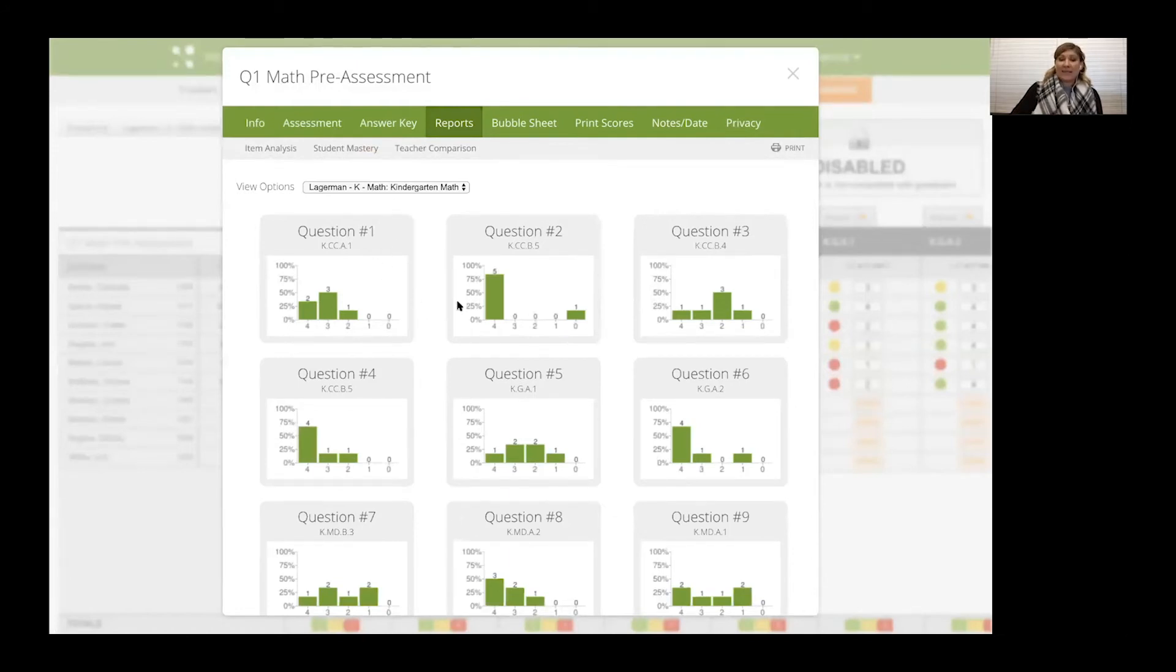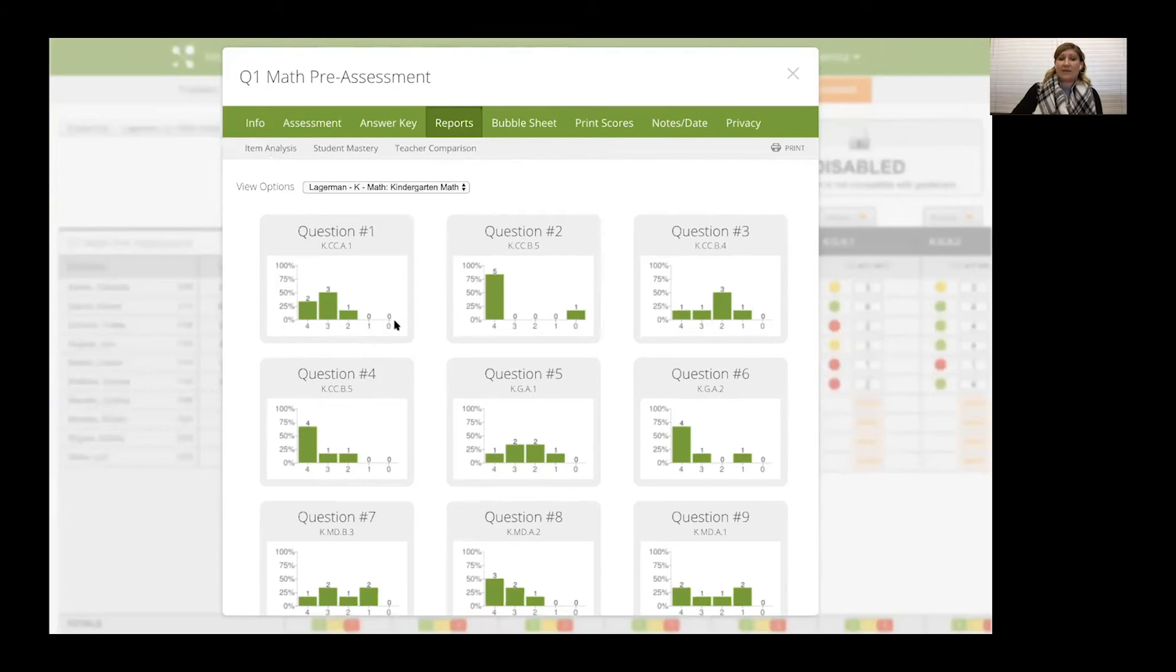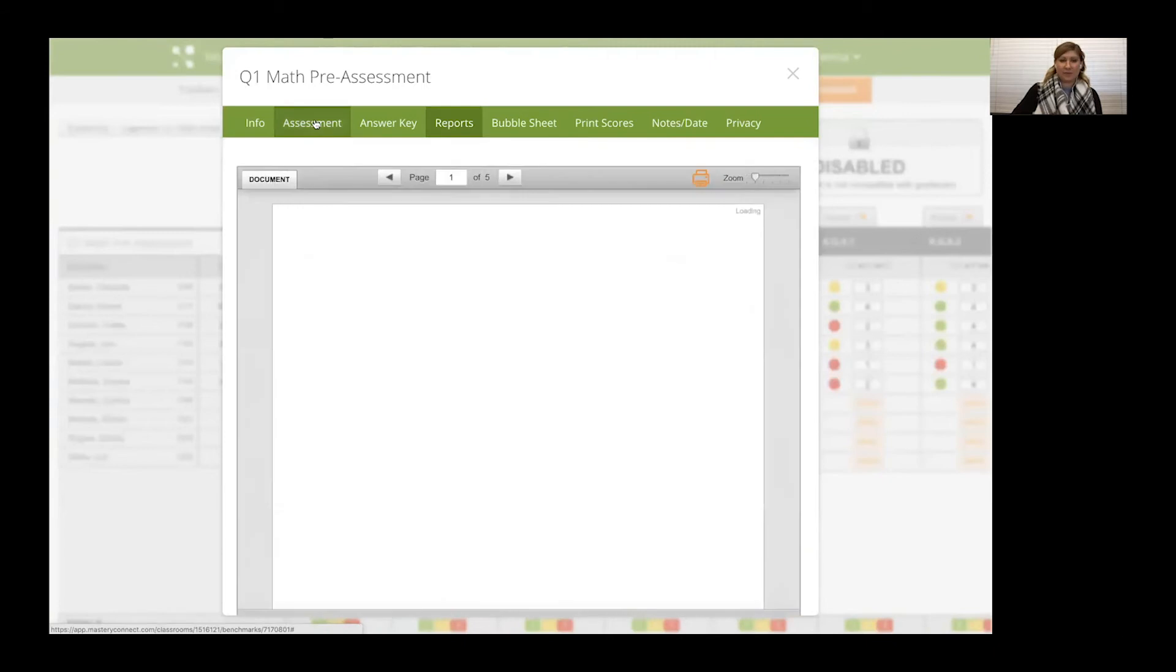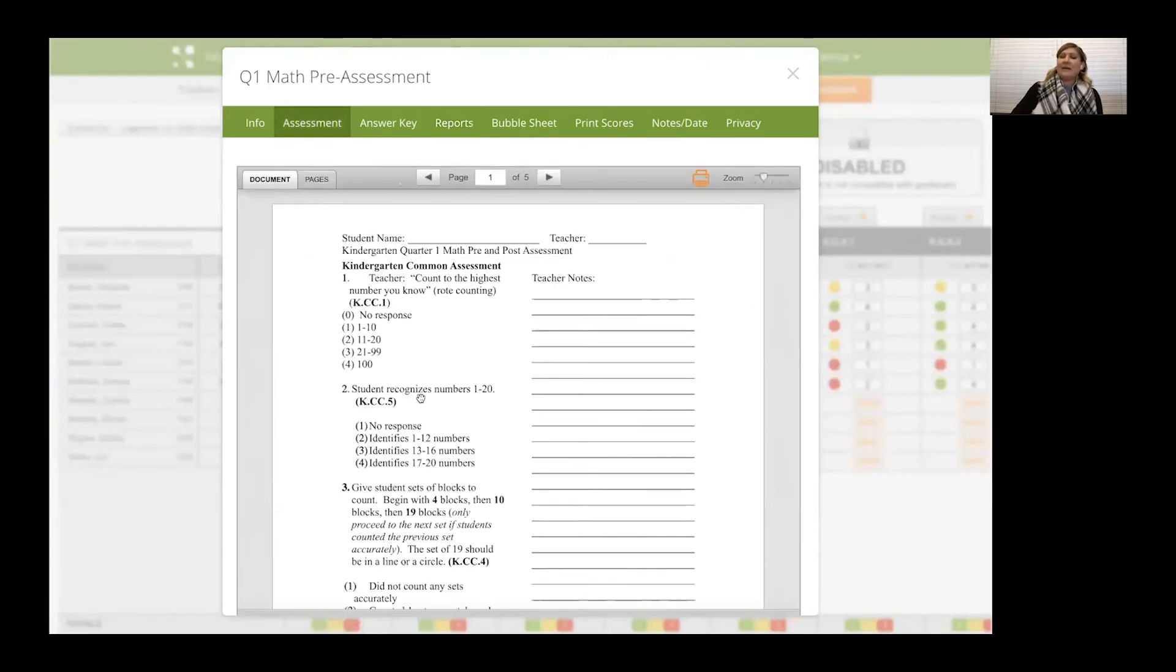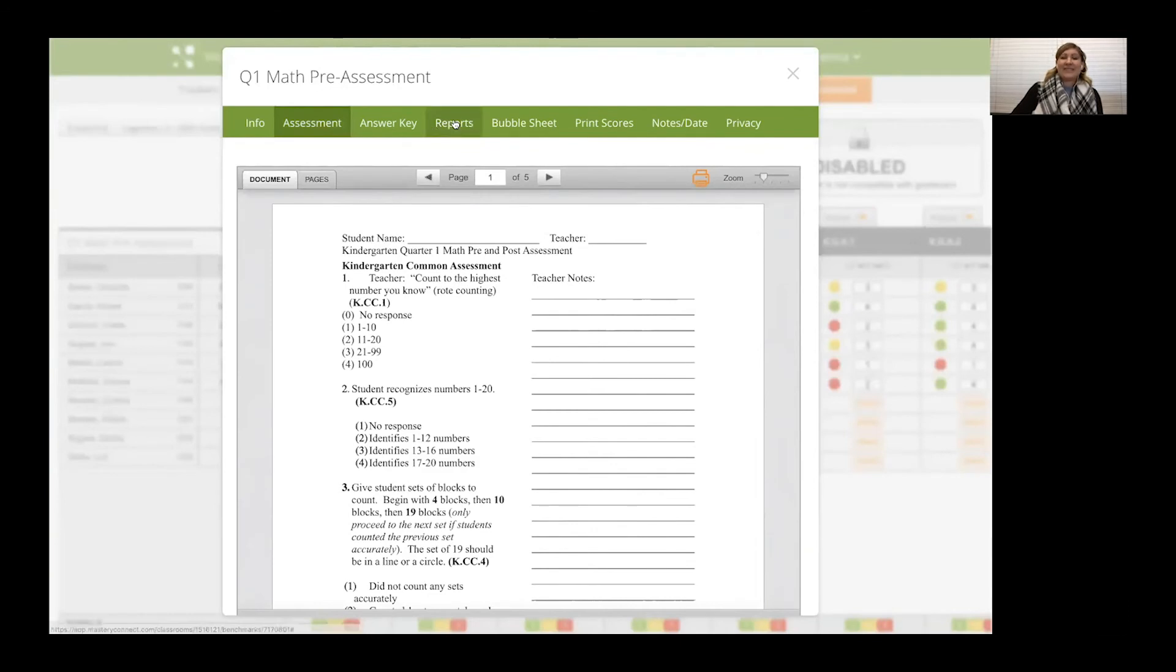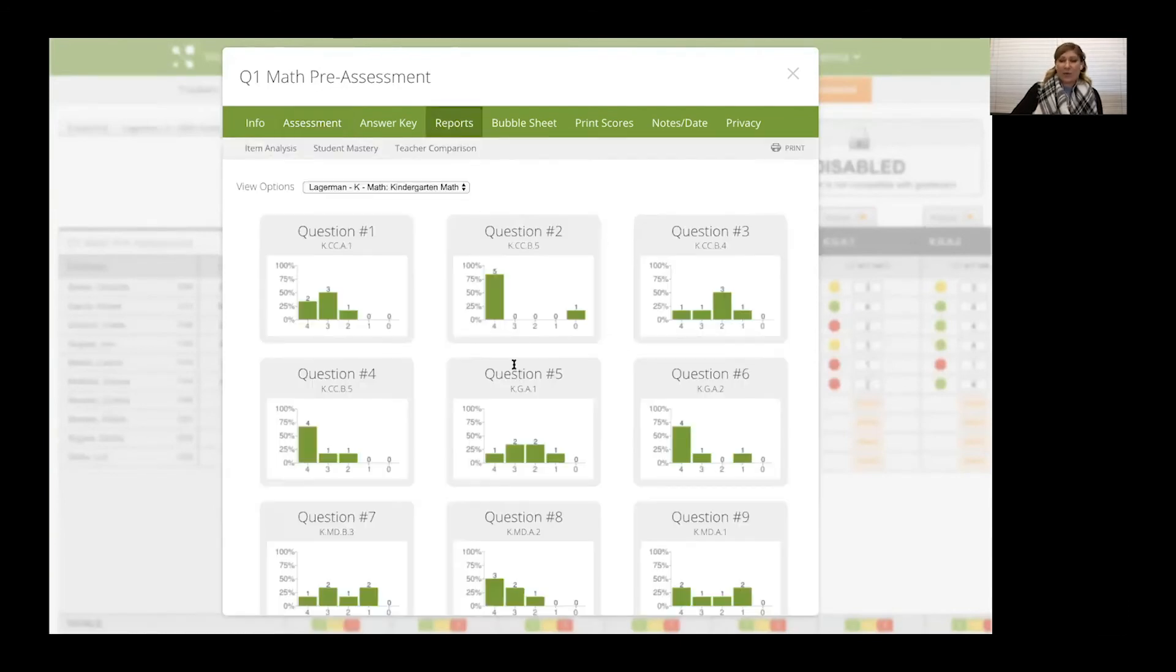So pulling up the item analysis, you might notice this looks a little different than if you're doing multiple choice or true false, you'll actually see the point values. So question two, I noticed that my students actually scored all the highest possible. So switching back to my assessment, my kids are really good at recognizing numbers.